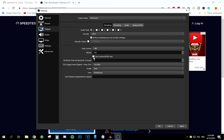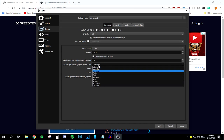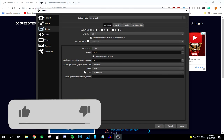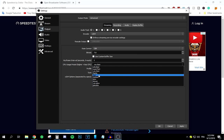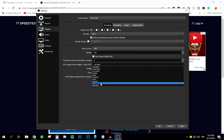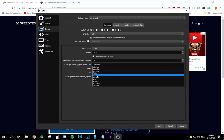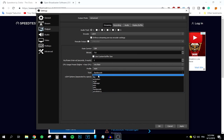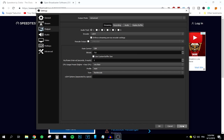I'm not going to use a custom buffer size — uncheck that if you have it checked. For keyframe interval, I've found 5 works for me; you can keep it at auto. For CPU usage preset, I suggest 'Very Fast'. Don't go above 'Fast' — avoid Medium, Slow, or Slower, as that will cause your CPU to lag. I'm sticking with Very Fast. For Profile, select Main. For Tune, select Fast Decode. Press Apply.